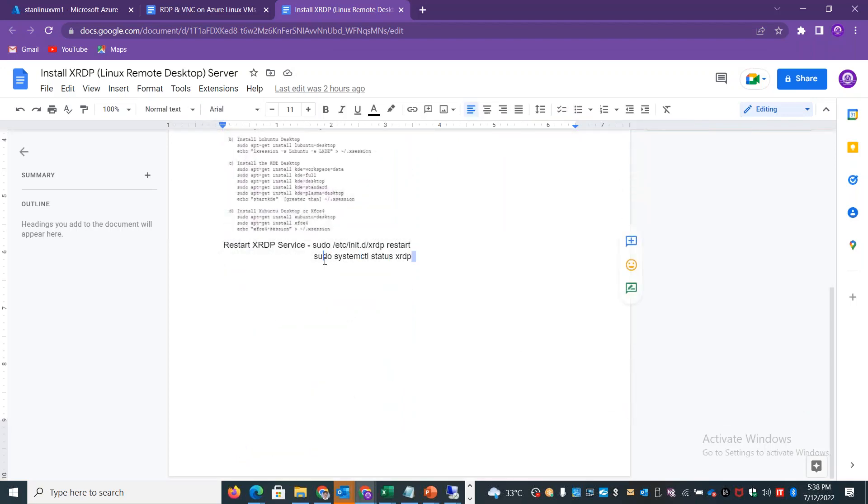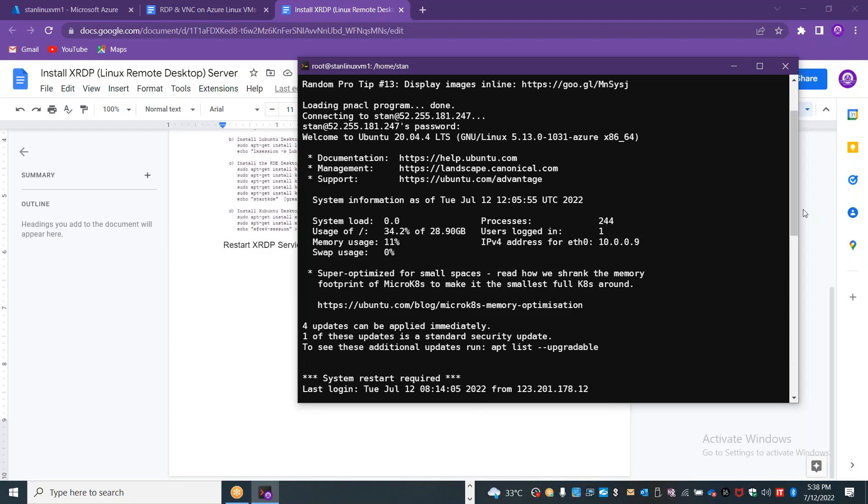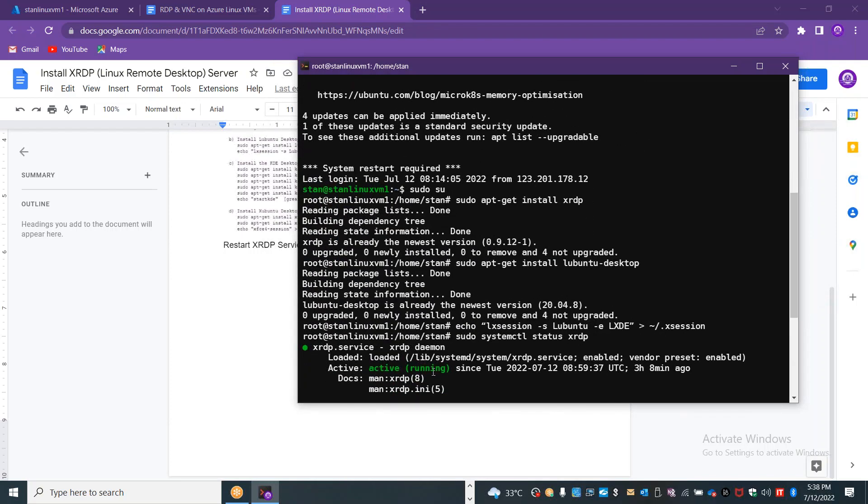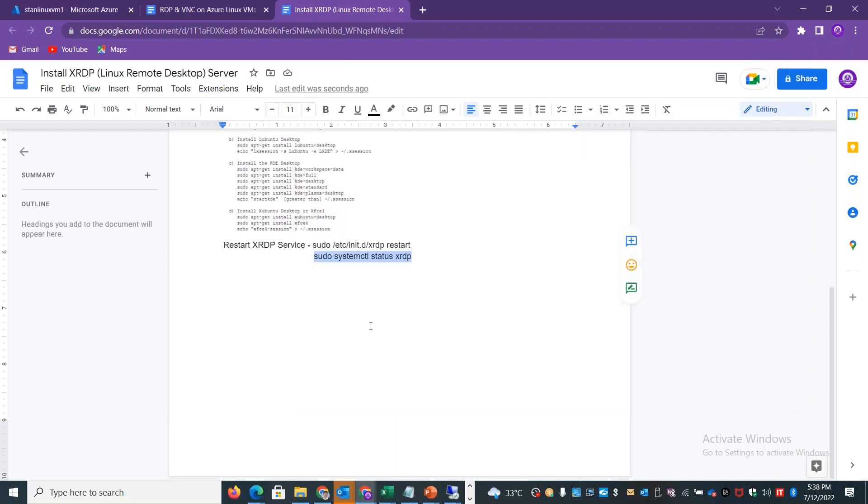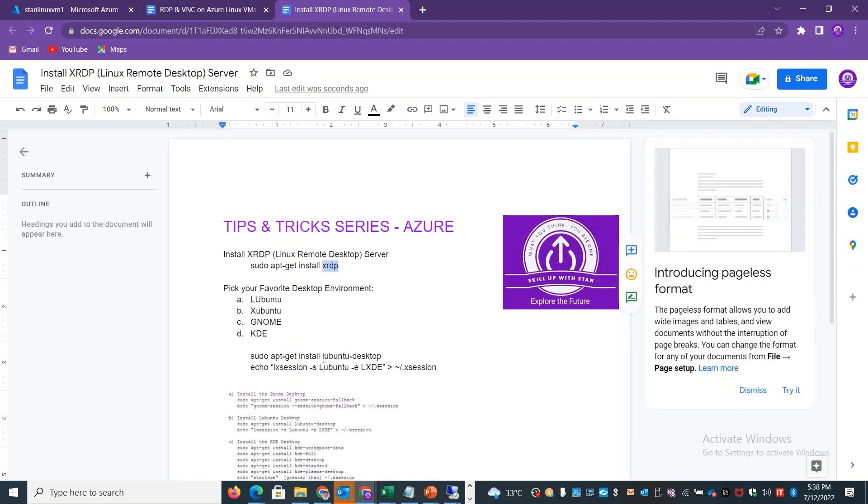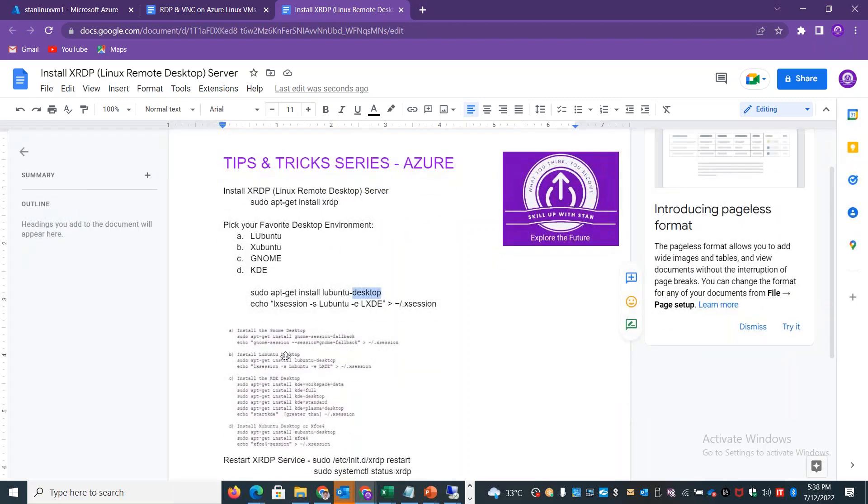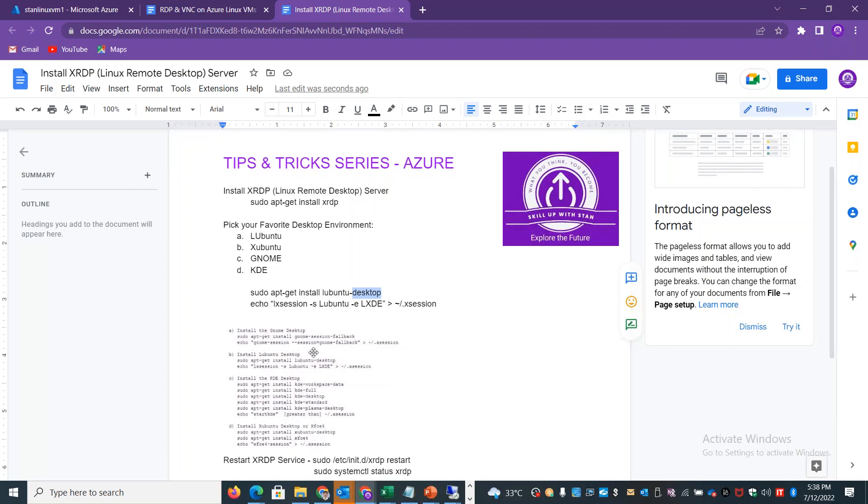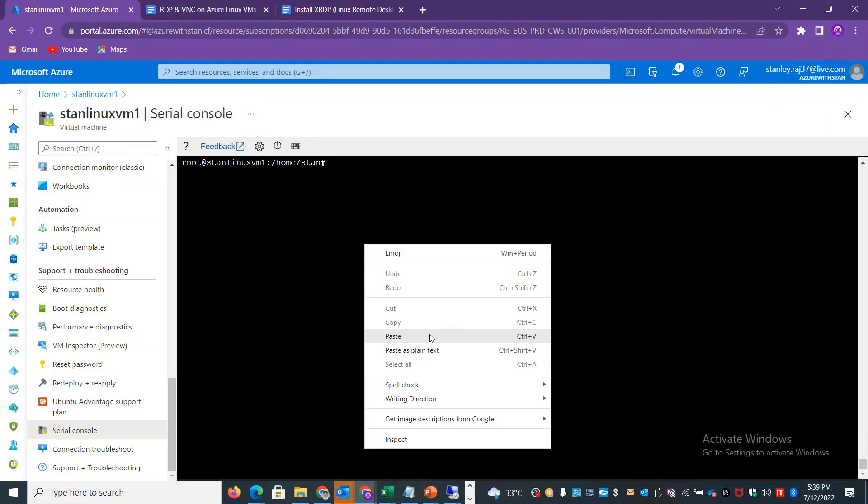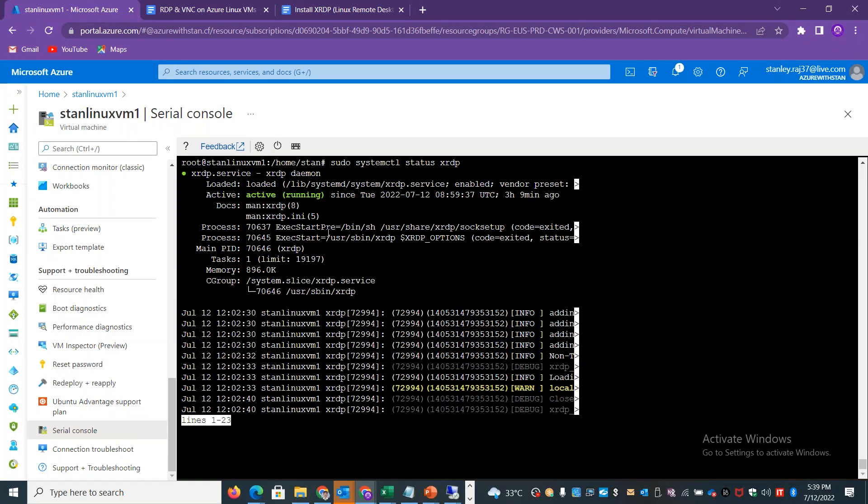We will check if XRDP is running by using systemctl status XRDP. You can check whether the service is running or not. The service seems to be running without any issues - active and running. To install XRDP, use apt-get install XRDP. Then install different desktop flavors with different commands, for example Gnome package, KDE package, Xubuntu, or Lubuntu.